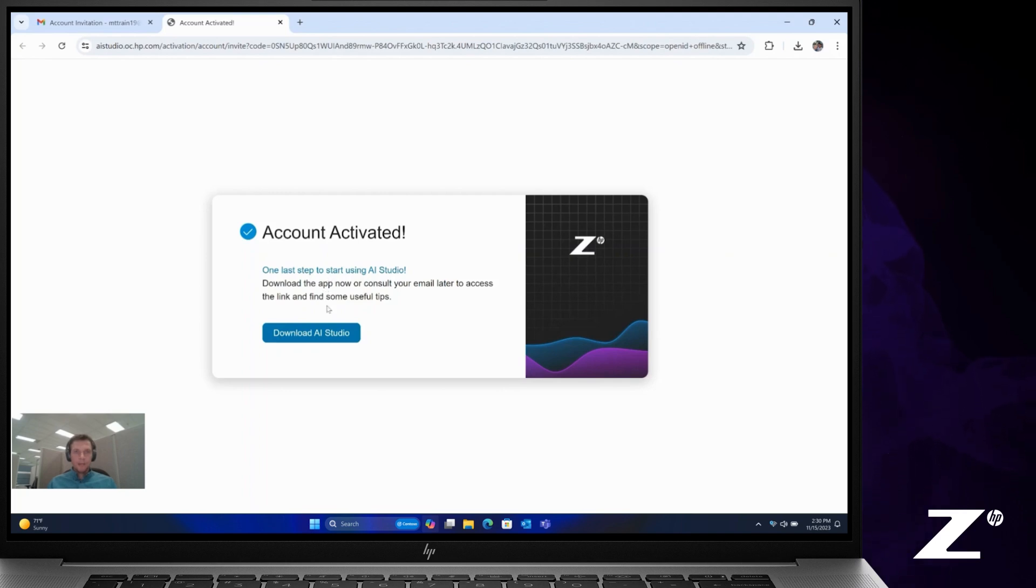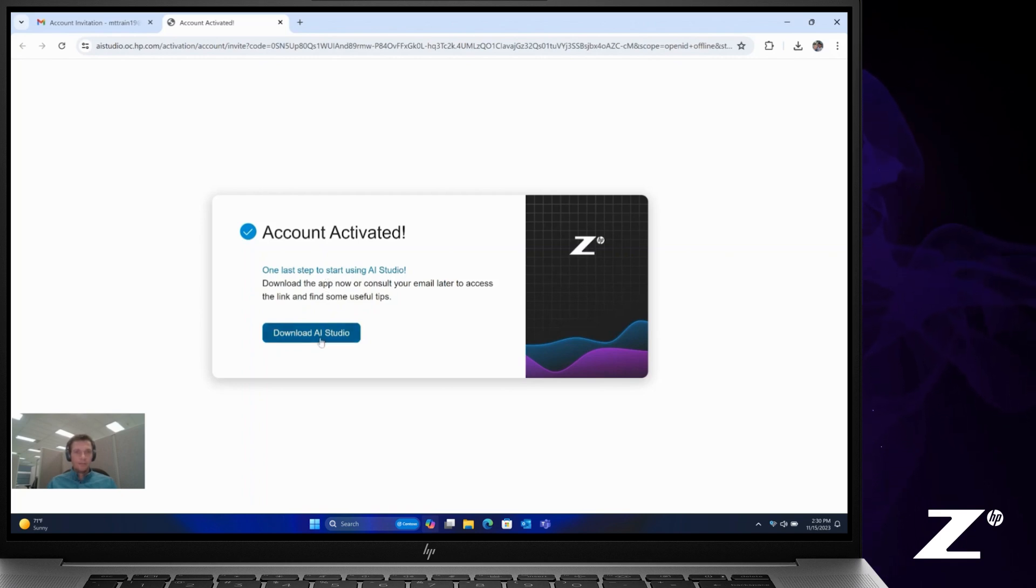So that will activate your account. Once your account is activated, you're ready to download AI Studio.